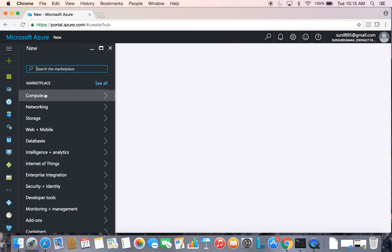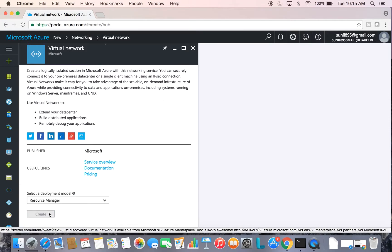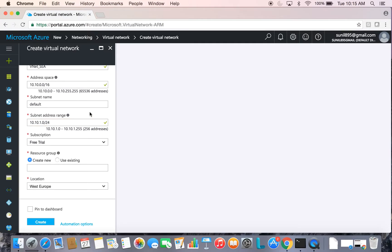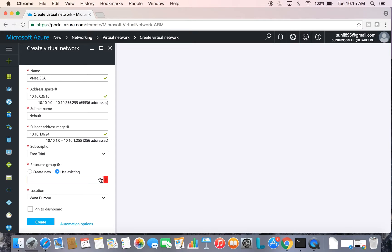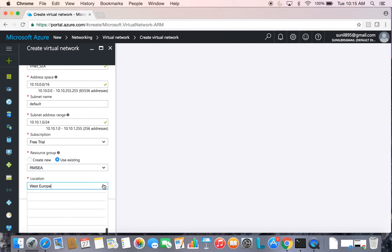Now go to Networking and create a virtual network both in West Europe and Southeast Asia. Take the address space as 10.10 with a subnet of /16, and take the subnet address range to be something like 10.10.10.0/24, using the existing resource group for Southeast Asia.